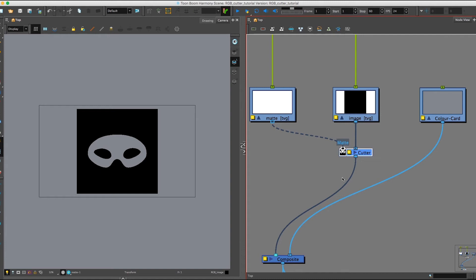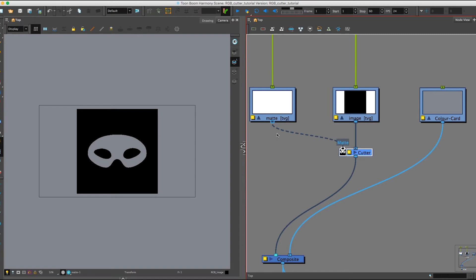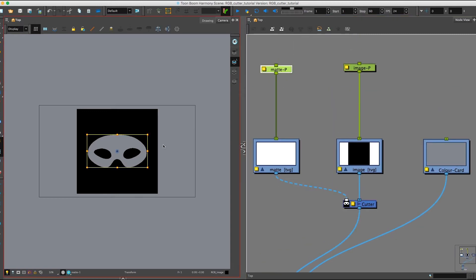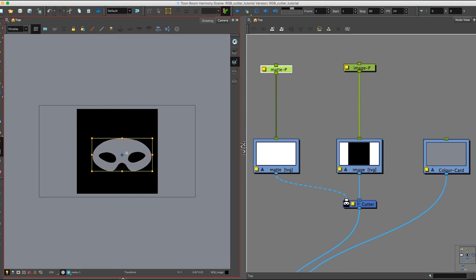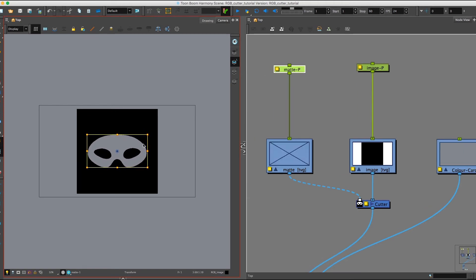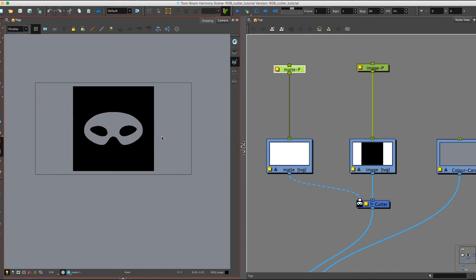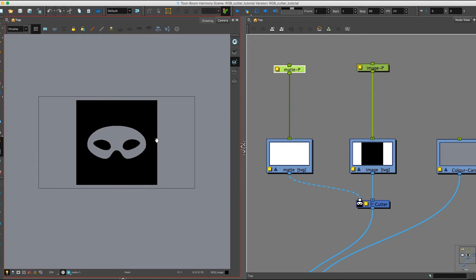Okay, so what happened here? When we plug in our mat to the Cutter Node, it essentially, as the name dictates, cuts the shape out of the image. So our mat now is creating this masking effect within our black box. This is really cool and super useful for a lot of things in Harmony. I'll show you a little bit more about that later on in this video.